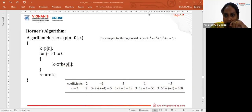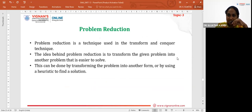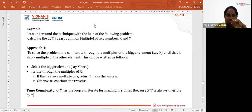One more topic is problem reduction. It is a technique used in Transform and Conquer. The idea is to transform the given problem into another problem that is easier to solve — either by changing its form or by using a known procedure. This reduces the size of the problem.